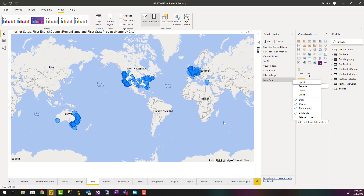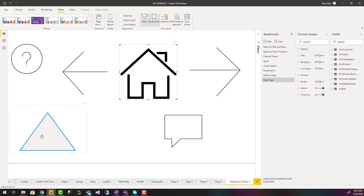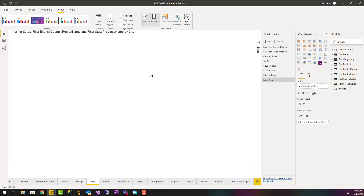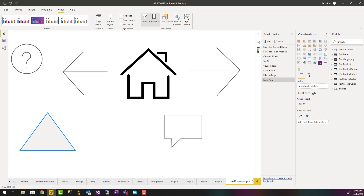For page navigation you usually don't want data included in the bookmark, so I disable that. Now I go to any page I want, click on the image or shape I want, enable the action, set the type to Bookmark, and choose the bookmark for that page. Now when I Control+click in Power BI Desktop, it goes to that page. You can build navigation options like this very simply.